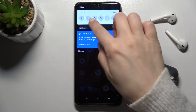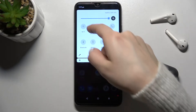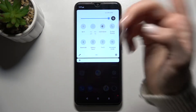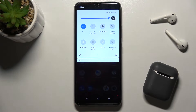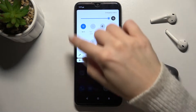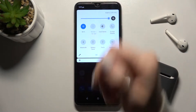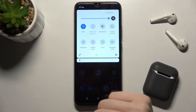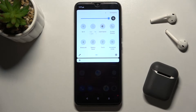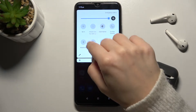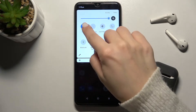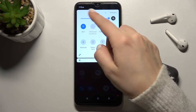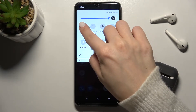First, open the notification bar. In the upper left corner you'll see the Wi-Fi icon. Tap on it and your Wi-Fi is enabled. To turn it off, tap again on the icon and it's turned off.